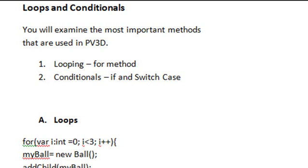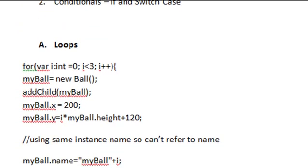So for looping, we commonly use the for method, and for conditionals, we commonly use the if or the switch case method, and I love the switch case method, and you'll find out shortly why. In a previous video, we did deal with loops before, and let's take another look at them.